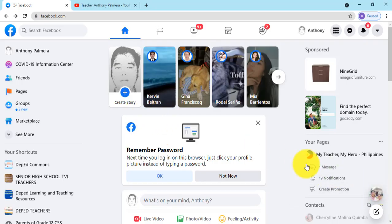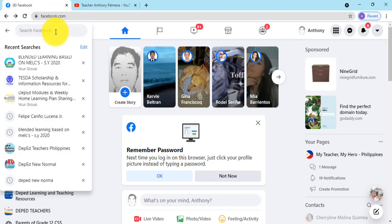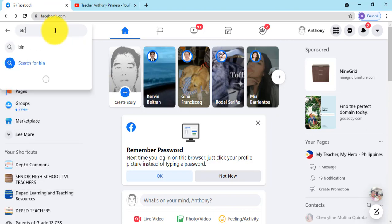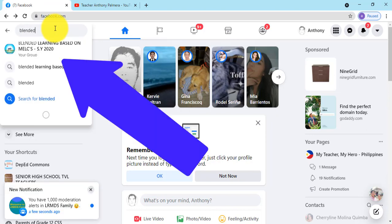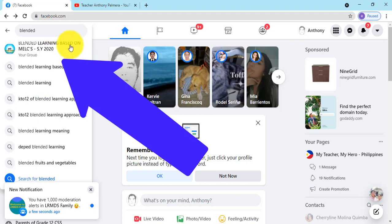First, head on to your Facebook group's name. Just type in the search box, click to select the group's name.